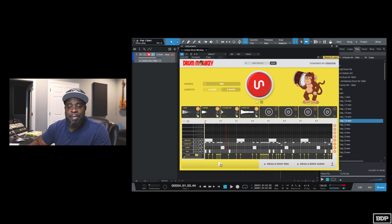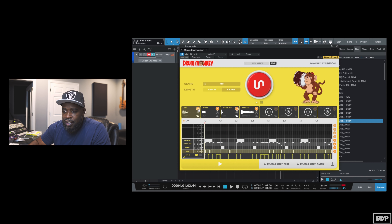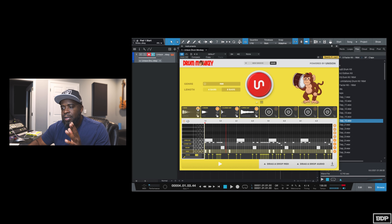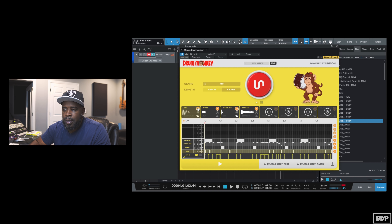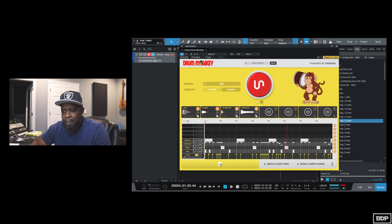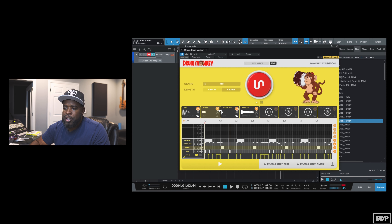Sounds good — I actually like this pattern, but I do not like the kick. What you can do is you can see these smaller orange units up here. This randomly picks a kick, snare, or whatever percussion instrument you want. So let's go ahead and just click on that and it gives a different kick. Sounds good — you can do that for any one of these instruments.